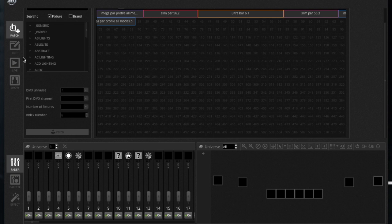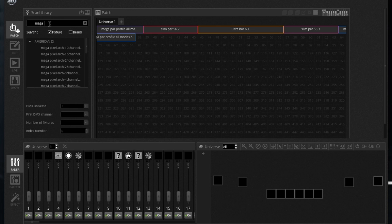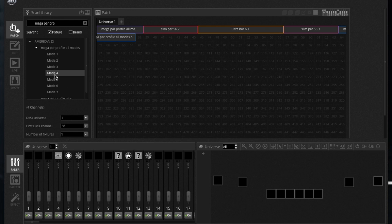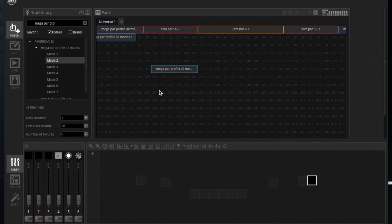You can see all 512 DMX channels here, and then over here is the same as 2.1. So you can search your fixture. So I've in Mega Par Pro, Mega Par profile all models, okay, and then you got your different modes and then right here you see what that mode is. So seven channel, six channel, four channel. The Mega Par Pros don't actually have a seven channel, they have a six, so this is the one.